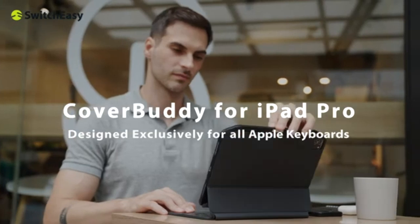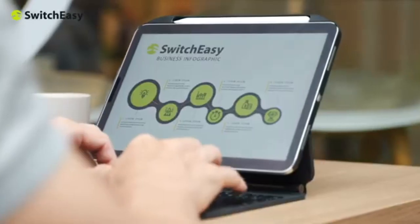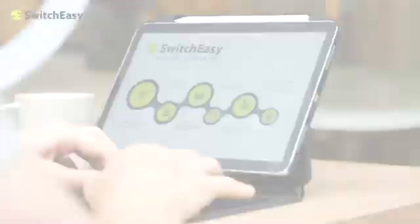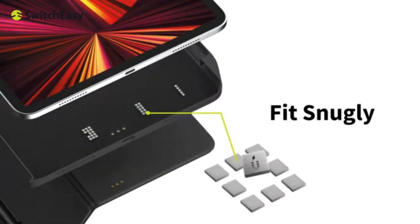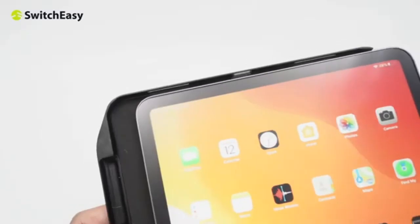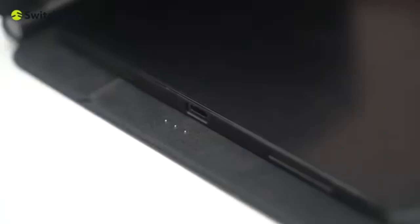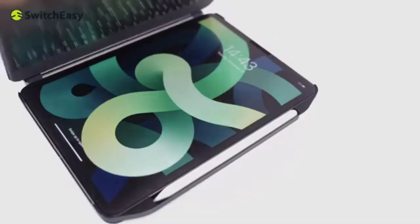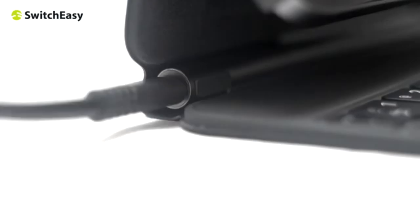Another option is the SwitchEasy Cover, a lightweight case that also supports the Magic Keyboard. Weighing between 74 to 107 grams, this case is made from TPU or PC material and features microfiber edges that protect the sides of your iPad from scratches.